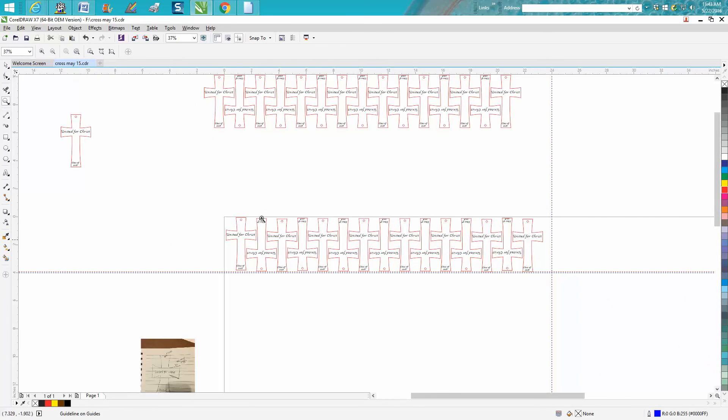So that's why you need to make your duplicates equal. I hope that helped a little bit. Thank you for watching.